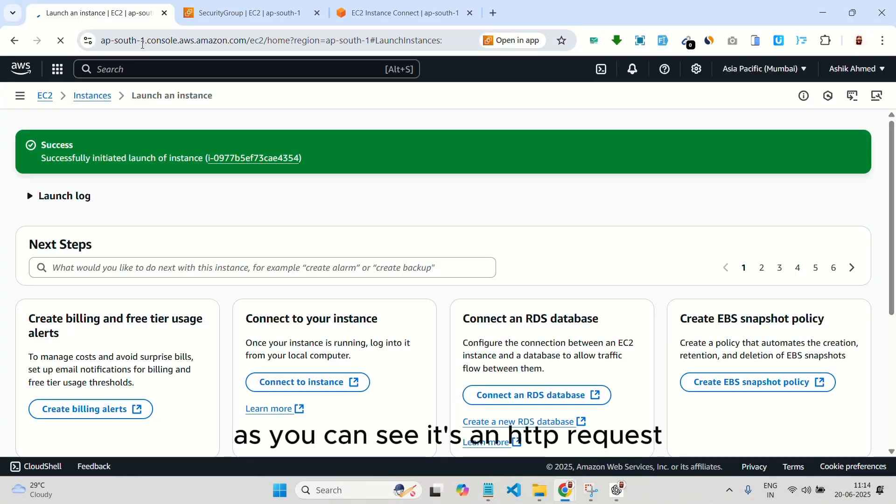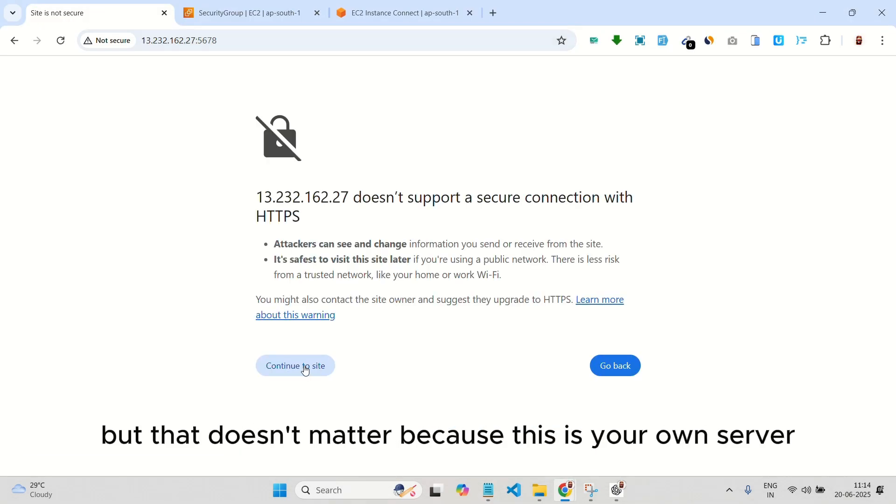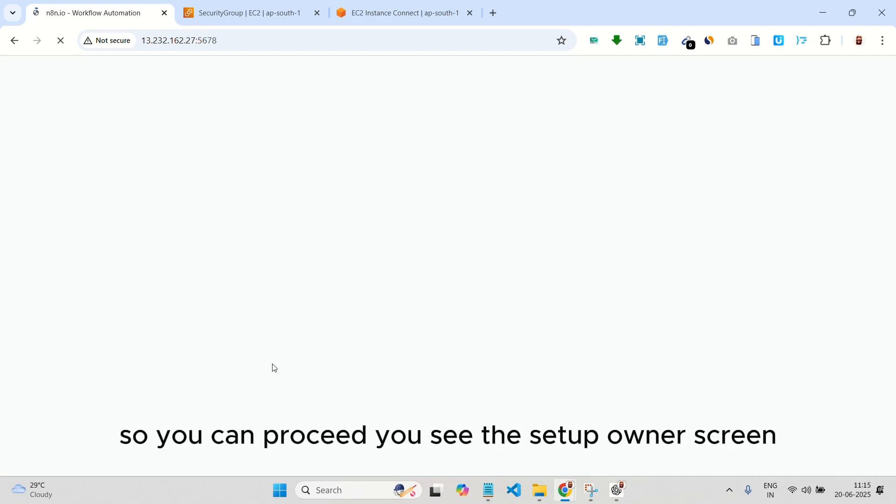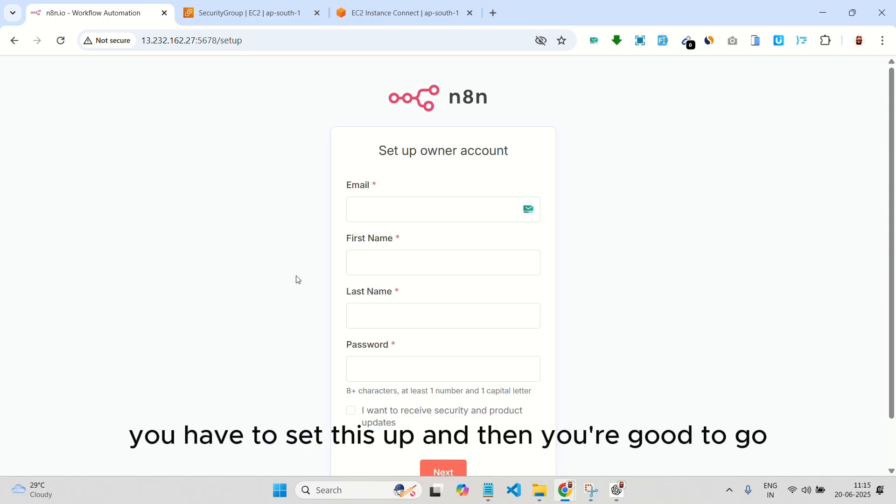It will show a not secure warning, but that doesn't matter because this is your own server. So, you can proceed. You see the setup owner screen. You are now the owner. You have to set this up, and then you're good to go.